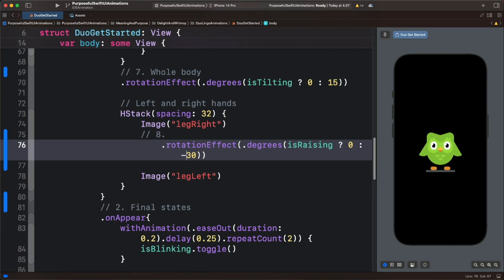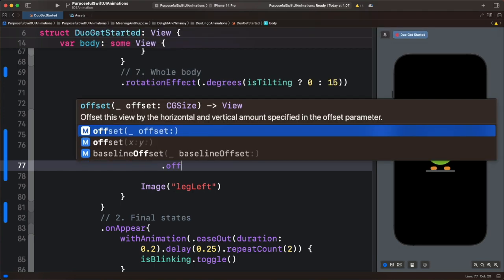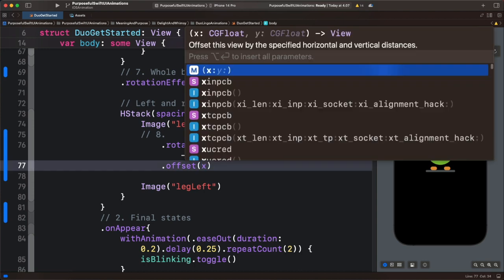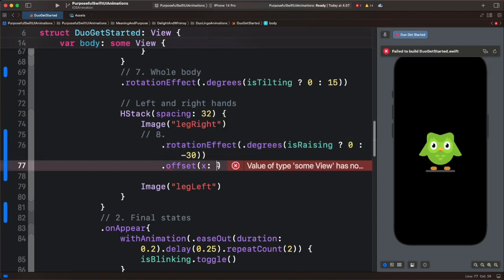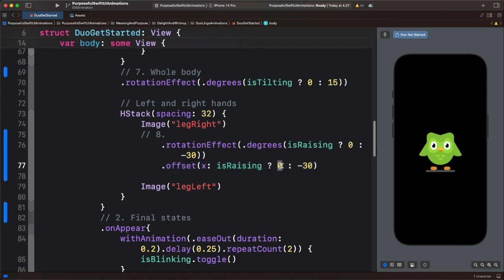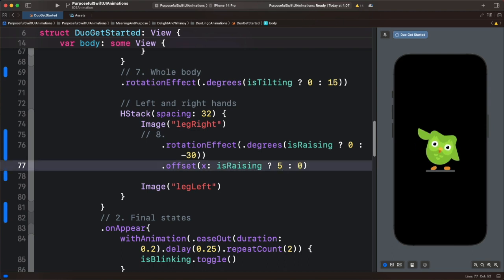Let's animate the right leg with offset as well. Below the rotationEffect modifier, let's add an offset. For the offset we are interested in the x coordinate — we use the same state, copy and paste it here, then change the values. The true value will be 5, and the false value will be 0. So we now animate the right leg with offset and rotation.